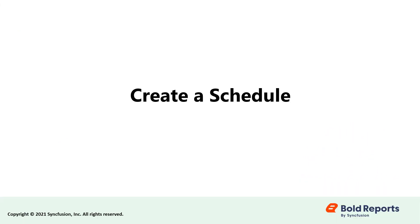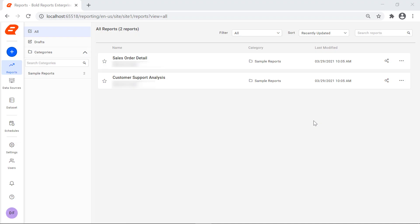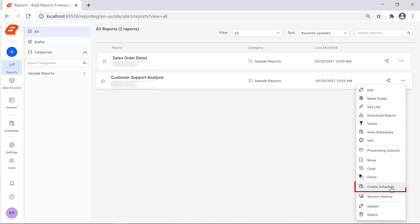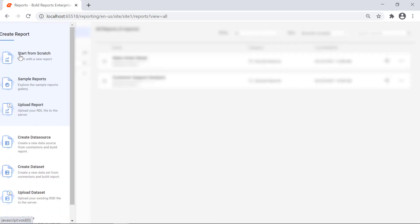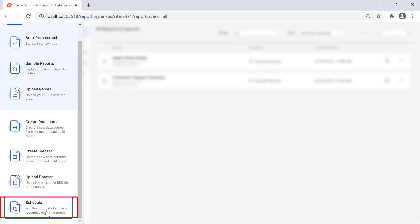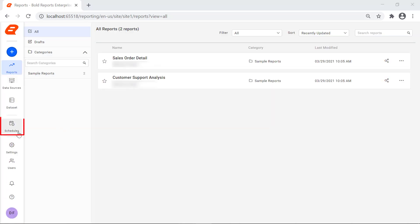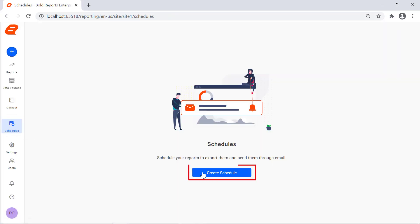Now let's see how to create a schedule. To create a schedule, the user should have the Create All Schedule permission. You can create a schedule in three ways: you can click the action icon in the report list and select Create Schedule from the context menu; click the Create New icon and select Schedule from the sliding panel; or select Schedules from the navigation bar and click the Create Schedule button.